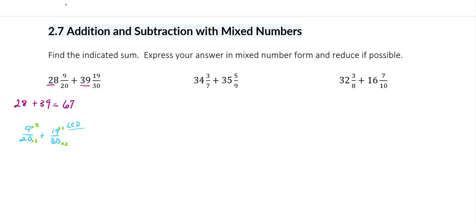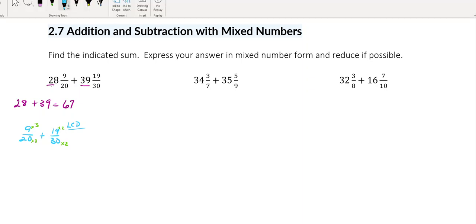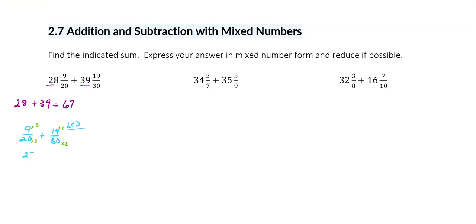So when I multiply these: 9 times 3 is 27, and 3 times 20 is 60. Then 19 times 2 is 38, and 30 times 2 is 60. Now I've got the same denominator.